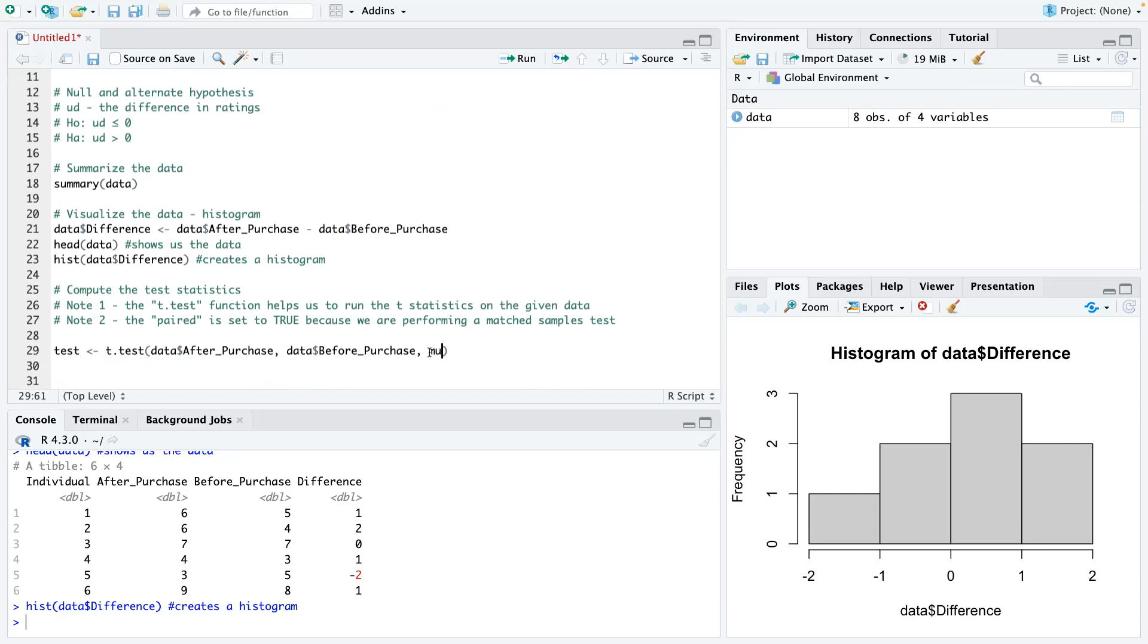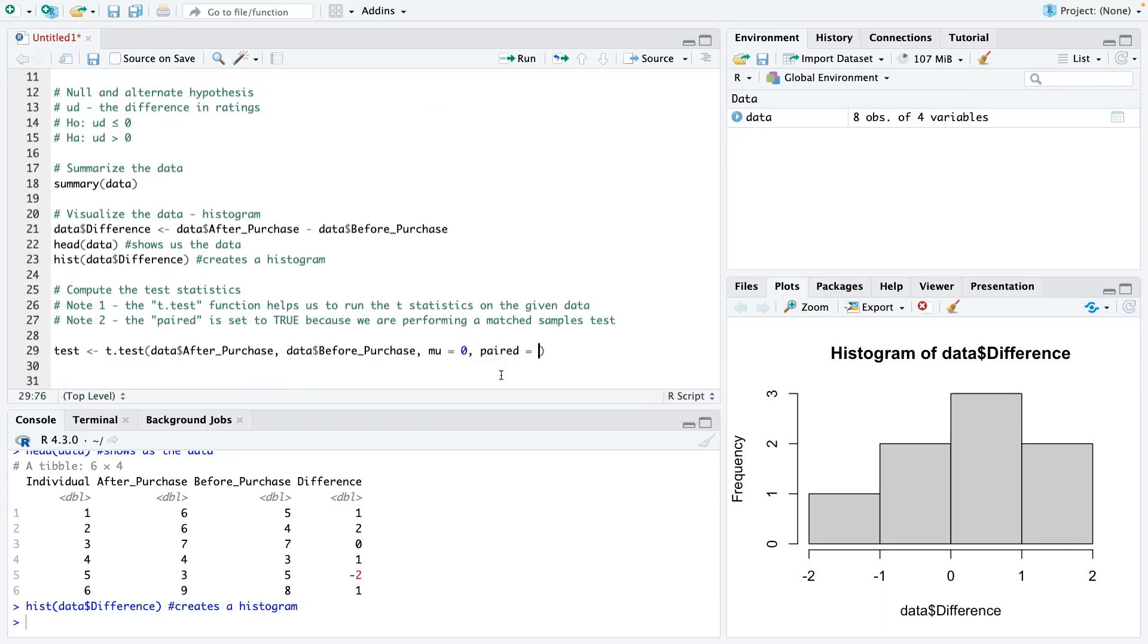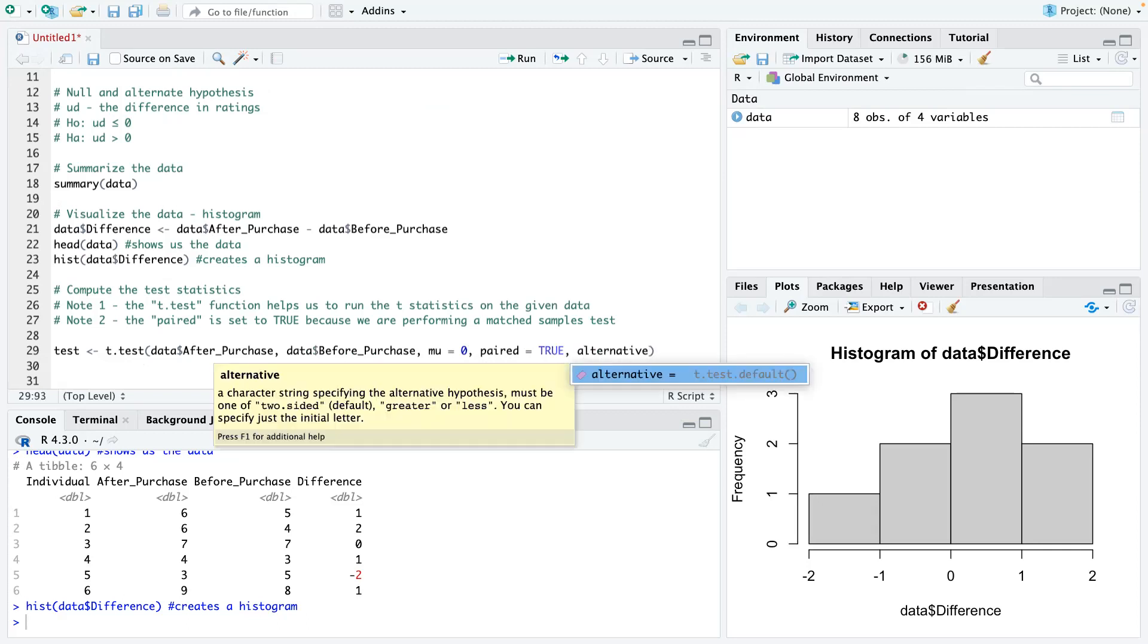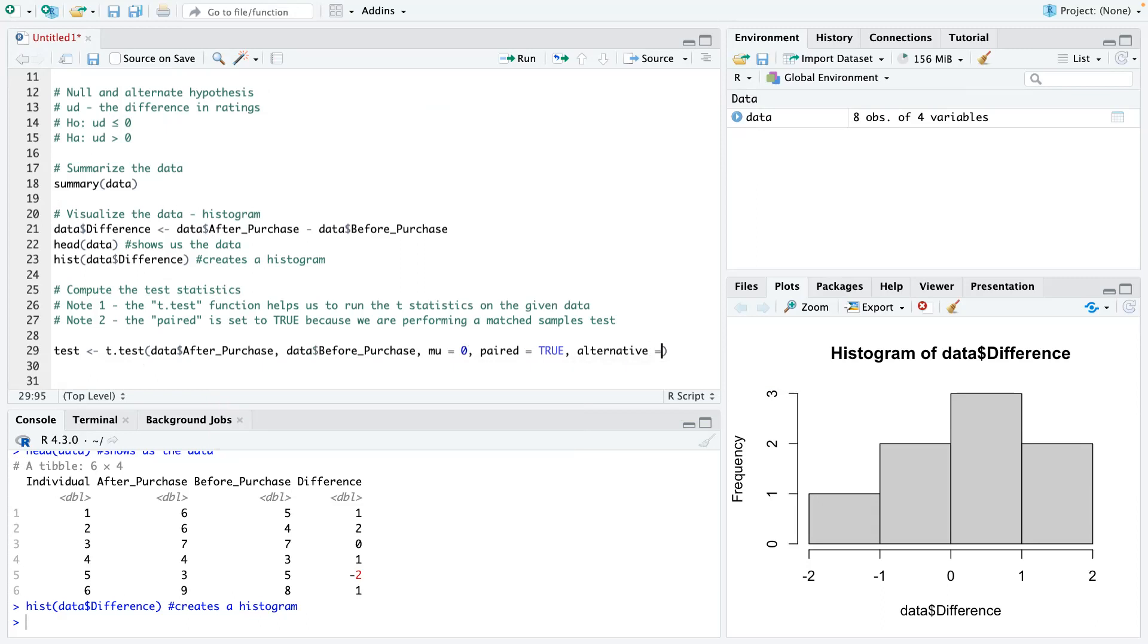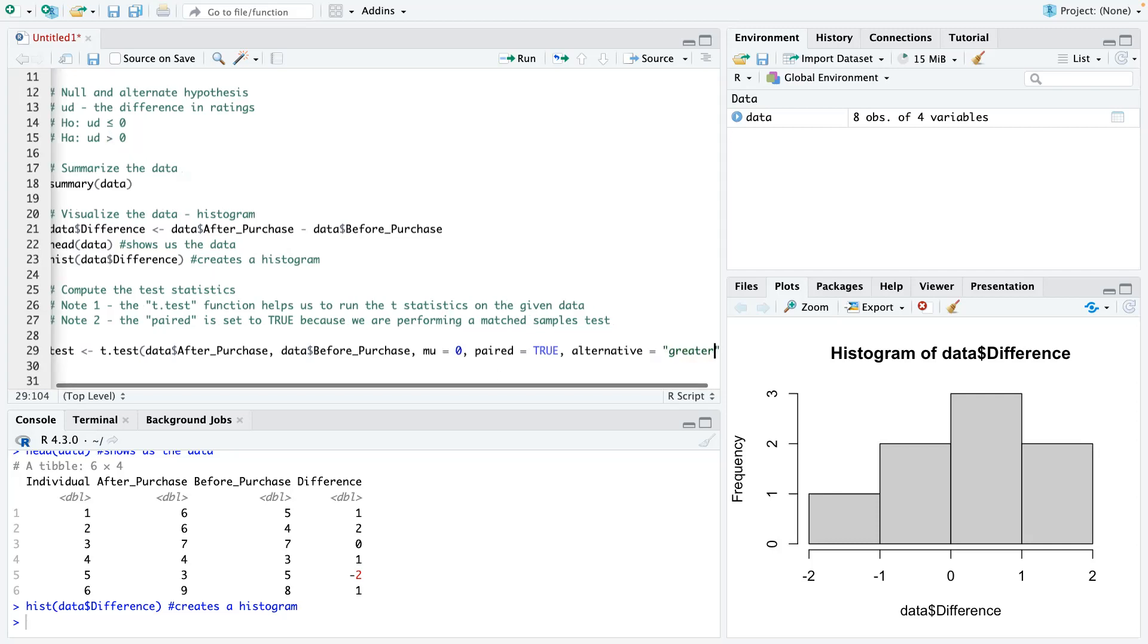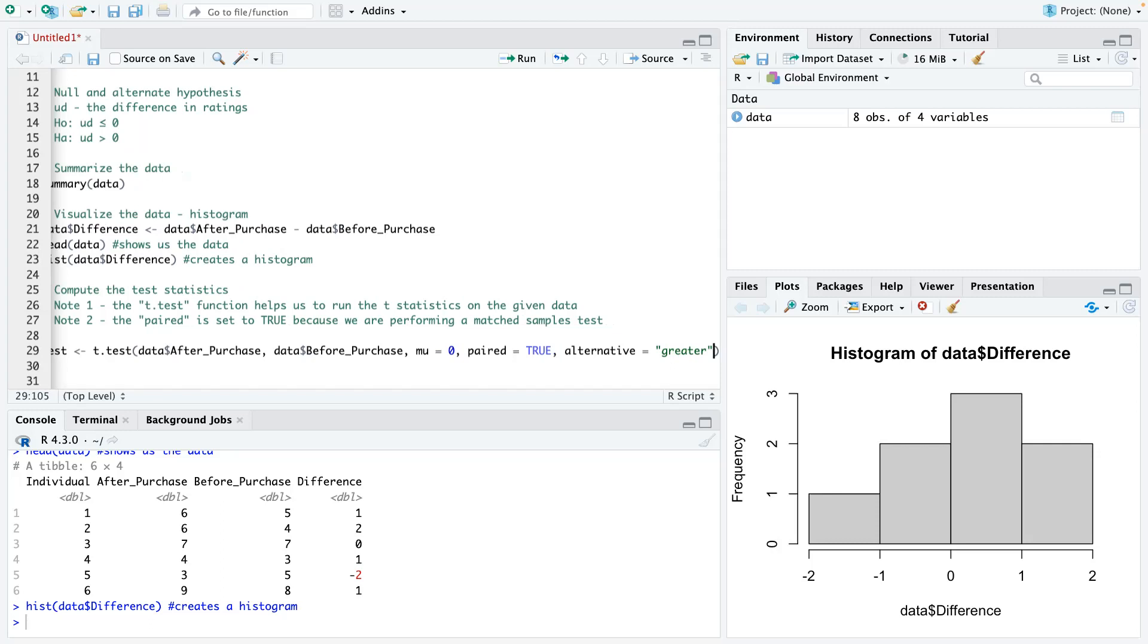So mu here is the hypothesized population mean, which in our case, it's zero. And then remember we said the paired, you just put that as true and then the alternative. So here's something we need to take note of, because this is greater than, which is the right tail, our alternative here would be greater. That's basically how you would put it.